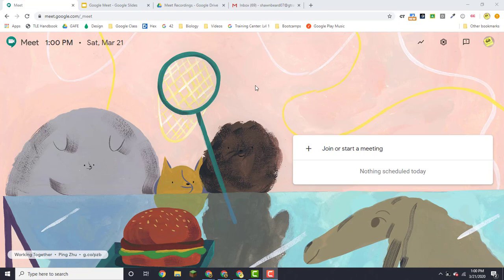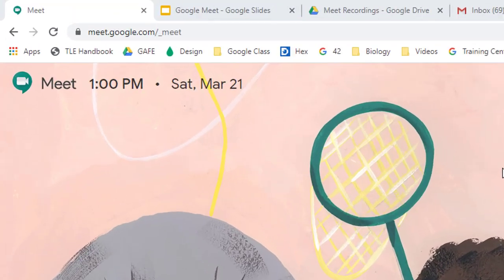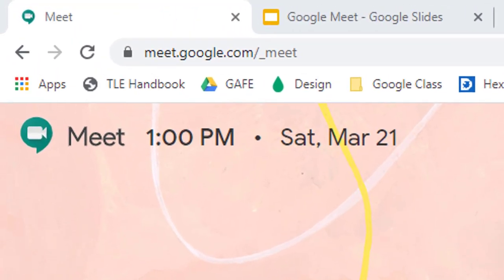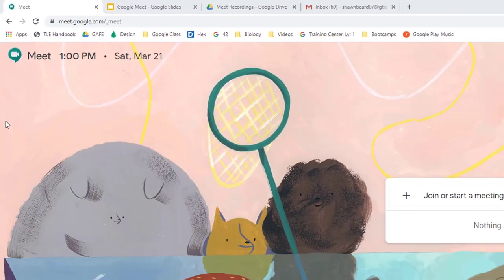Now you may be familiar with Google Meet or you may have heard of it as Google Hangouts. They are actually two separate tools now, so if you want to go to Google Meet you do have to go to meet.google.com.